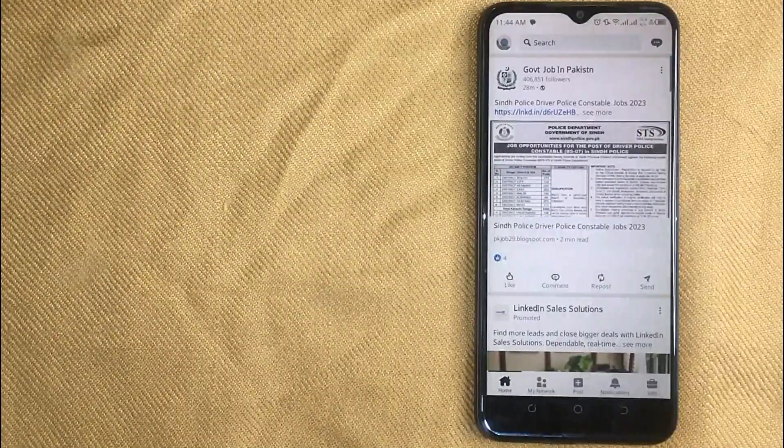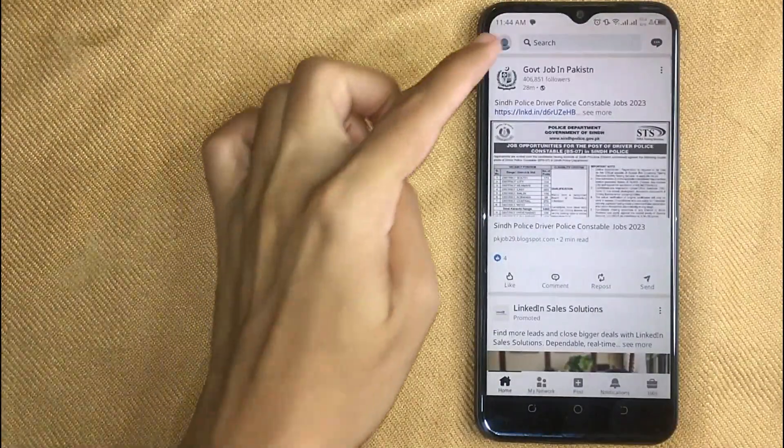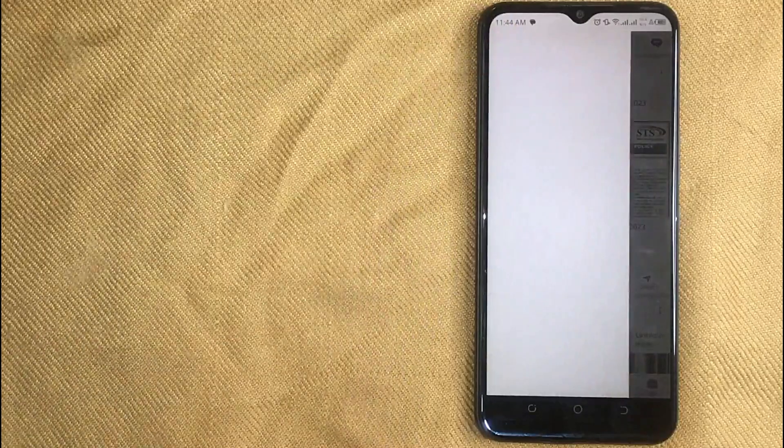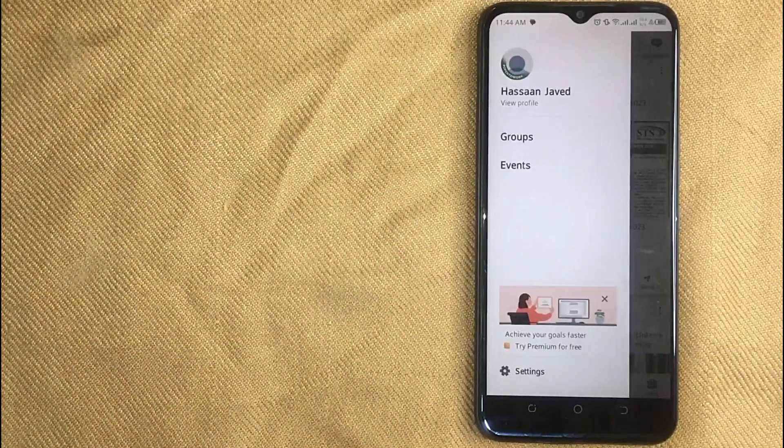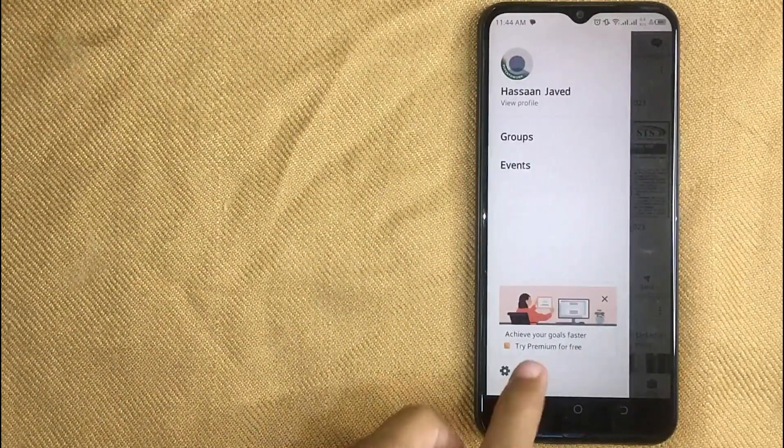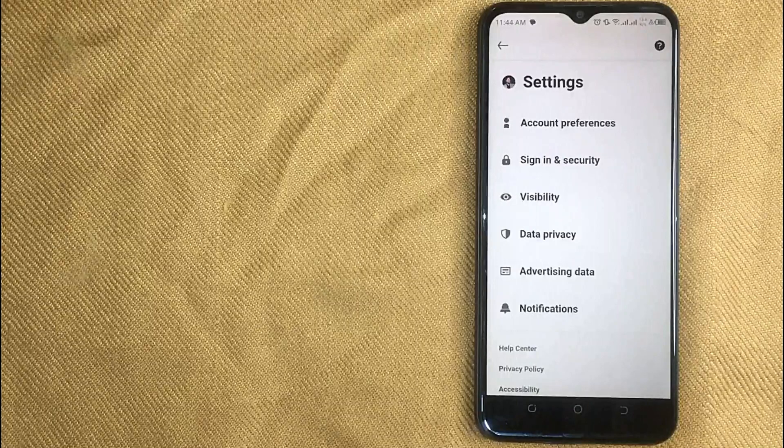Now click on your profile icon in the left top corner and then click on settings in the left bottom corner.